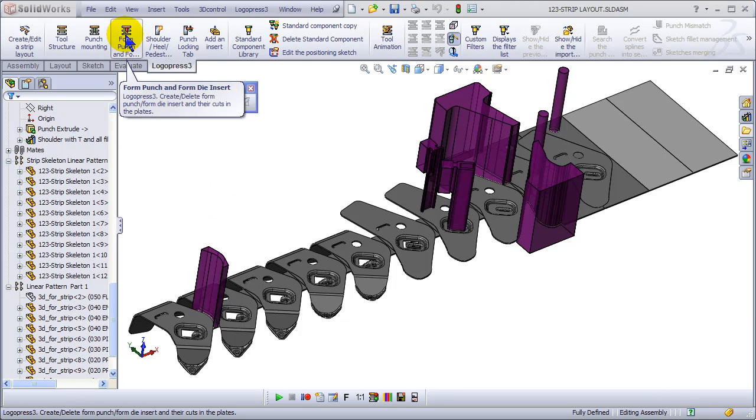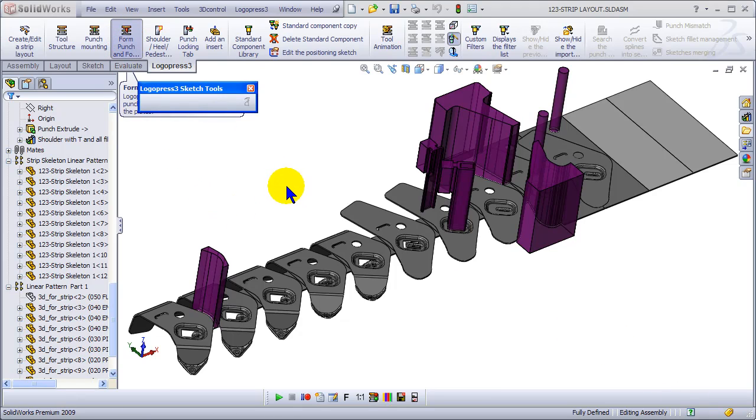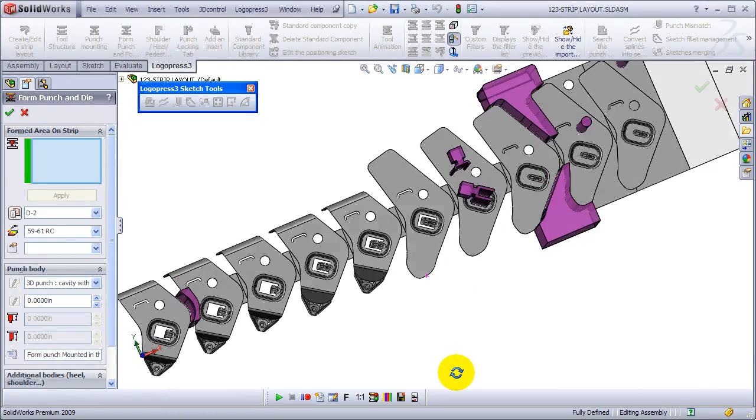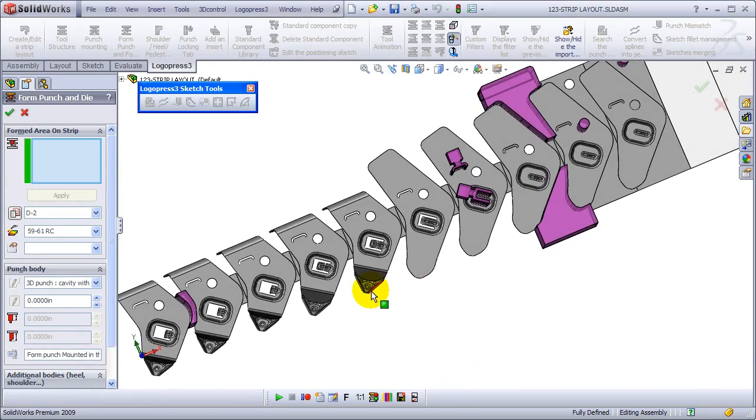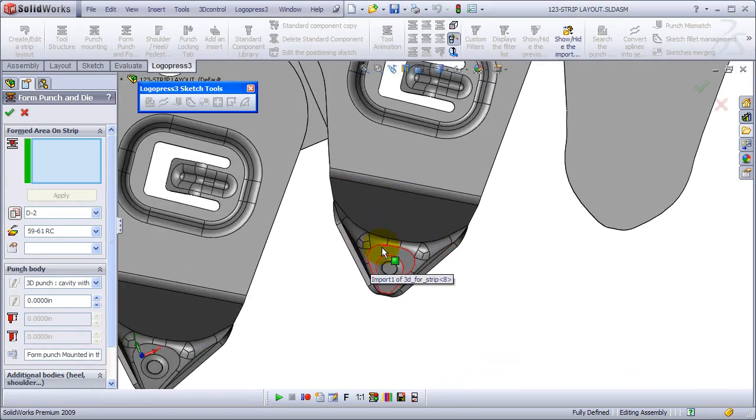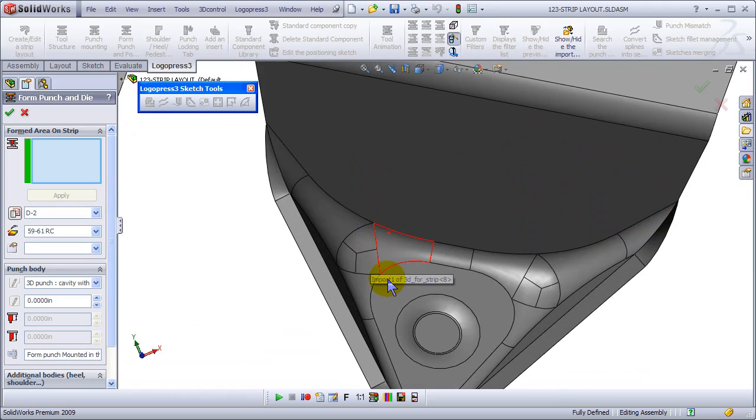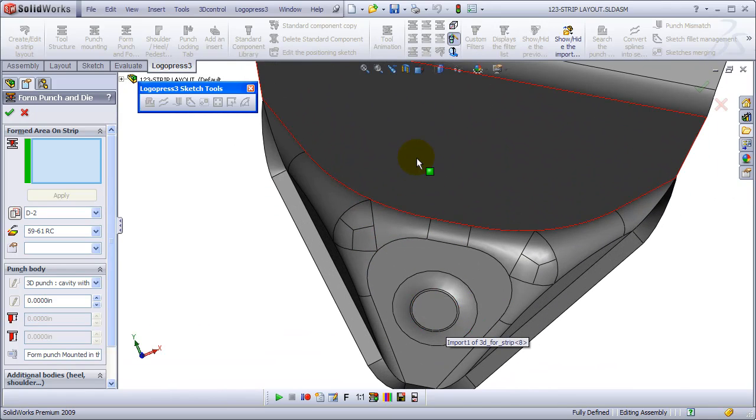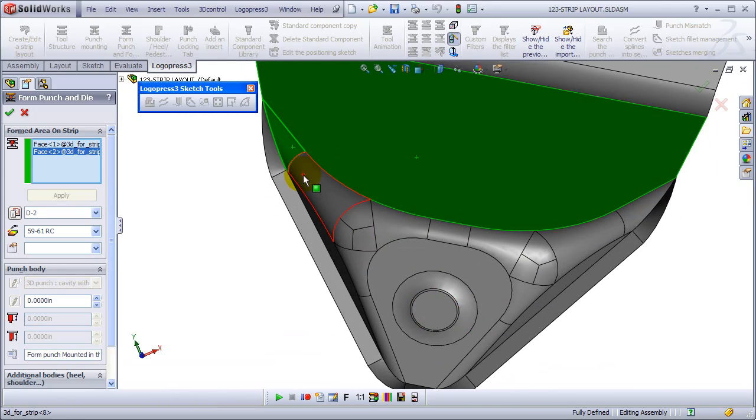In the previous video we created the strip. Hopefully you've seen that already. Now we're going to create some form punches. We're going to start with a 3D form punch.